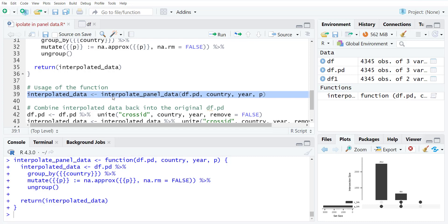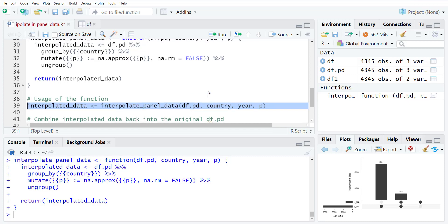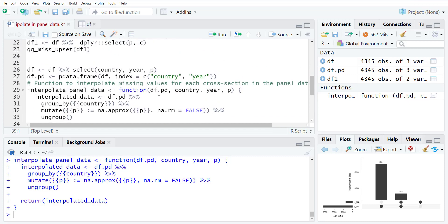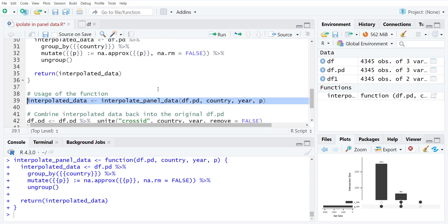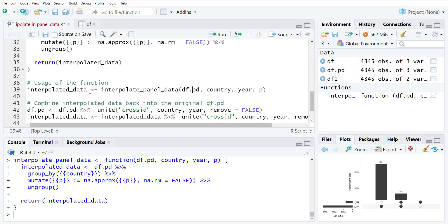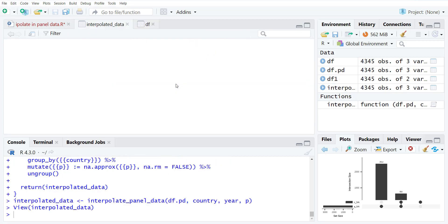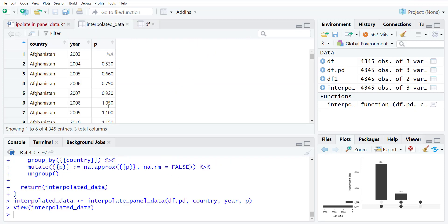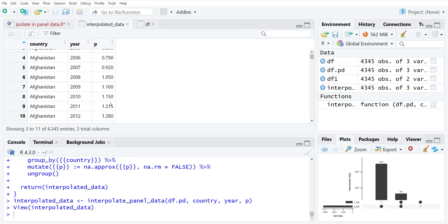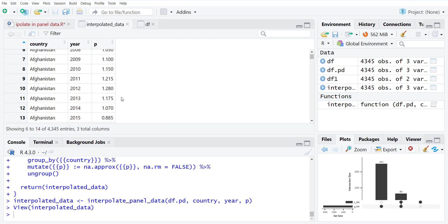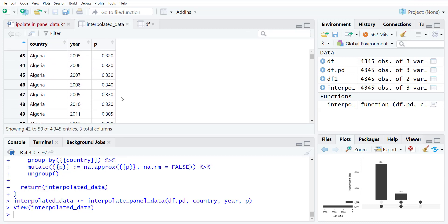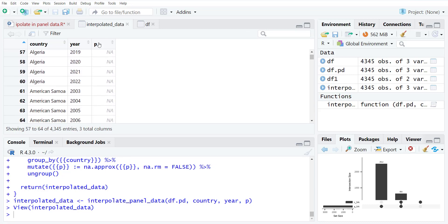So interpolated_data will be equal to interpolated_panel_data function where the function is the PDF, country, year, P. So technically you can change the name here to any that you can understand and select the correct names that should be there in the data file. So when you run this, it will create a new data file. You will see that there are no missing values that were in between.